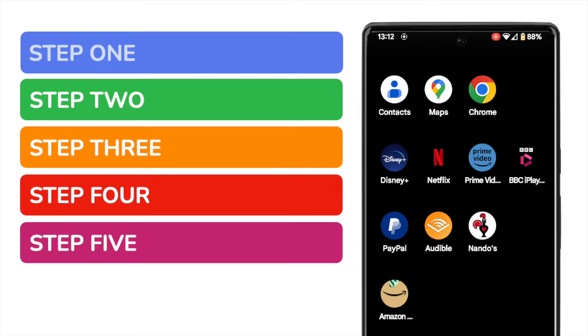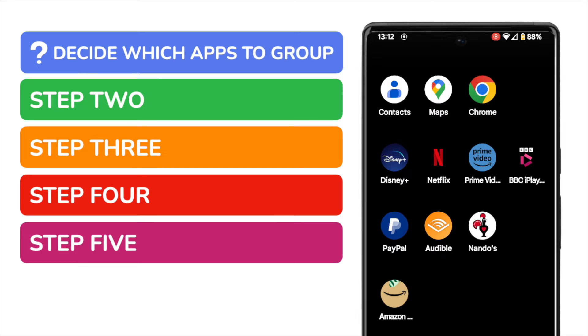The first step is to decide which apps you want to group together. I'm going to group all my movie apps together — Disney Plus, Netflix, and Amazon. So I've placed them all on the same row on this page.